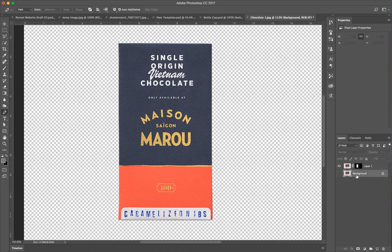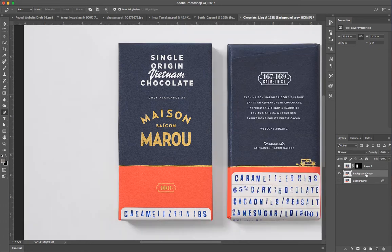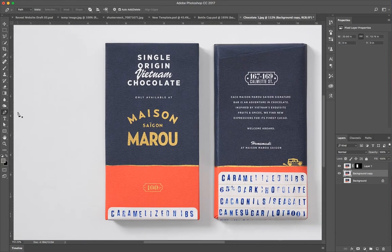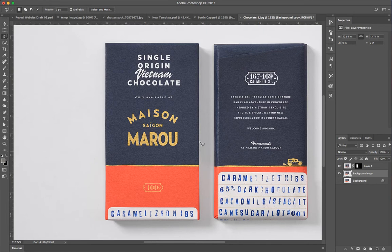Now we're going to create another copy of the background layer by hitting Command J. What we want to do with this layer is make another selection, but this one will be just for the shadow. And this one we actually can be pretty imprecise, because we're actually going to be making the rest of the area pure white. So it's not going to matter that the selection is very accurate. So we'll add a little bit of feathering to it, just for good measure.